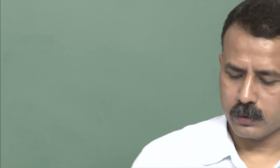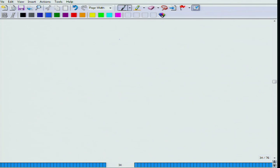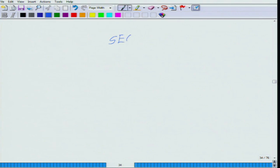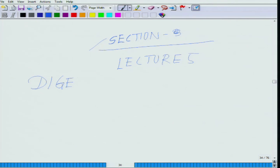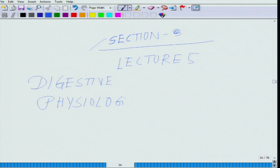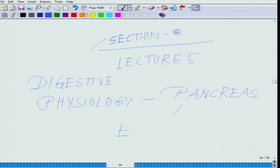Just a mild recap before we proceed further. We are in lecture five of the section on digestive physiology, specifically the section on the pancreas and its endocrine functions.